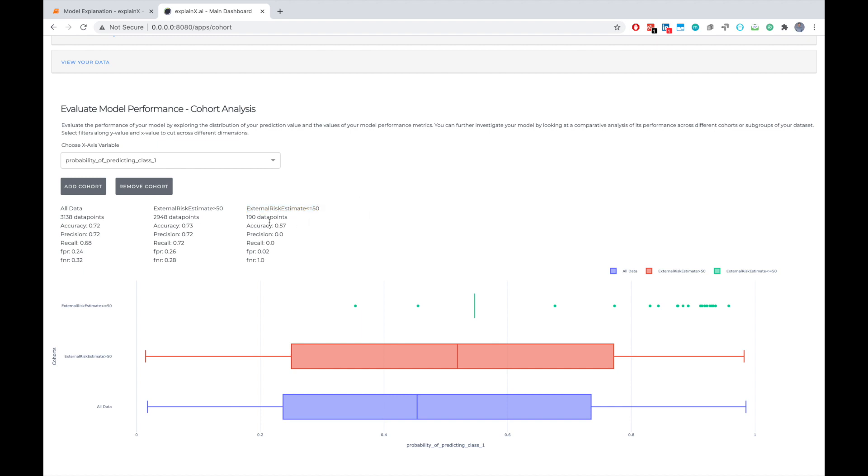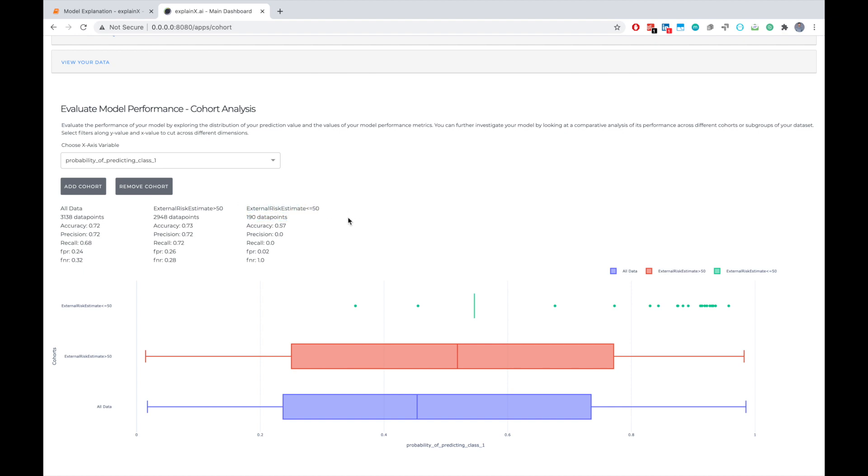My first assumption from looking at this might be that due to less data points, the model is unable to capture the information that it should. So as a debugging mechanism, I can actually go back, either add more values, add more data points, or do some other sort of analysis to fix this problem so my model is not really biased towards people with external risk estimate less than 50.